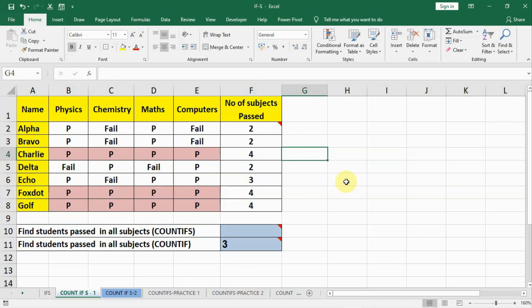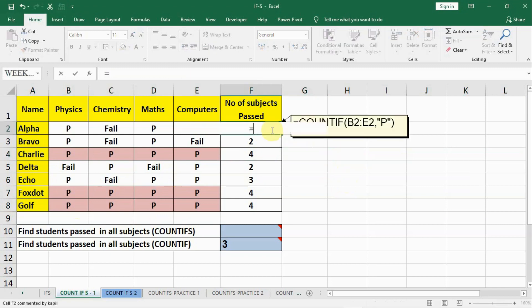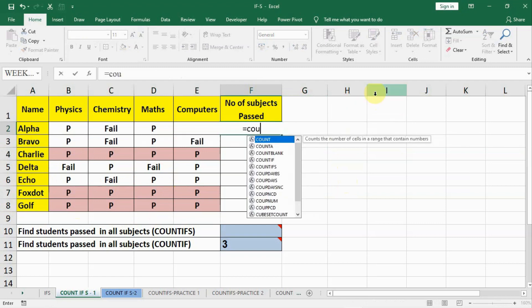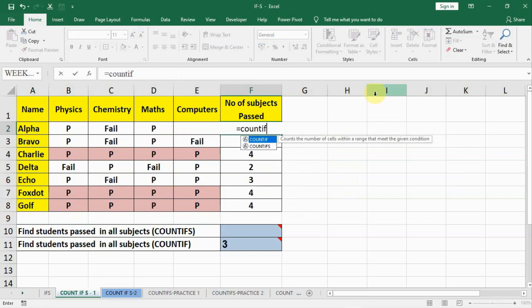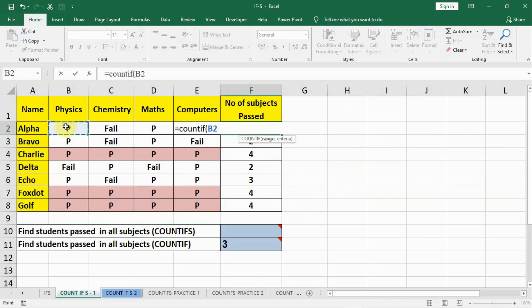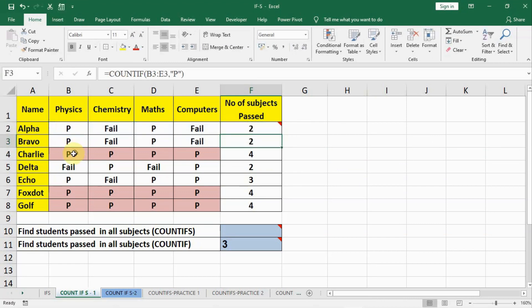There is a long method and a short method. The long method is: in the first cell we write equals COUNTIF, open bracket, select the range, then comma, and then we find out how many are passed — P. Like this we will calculate for all subjects using COUNTIF.